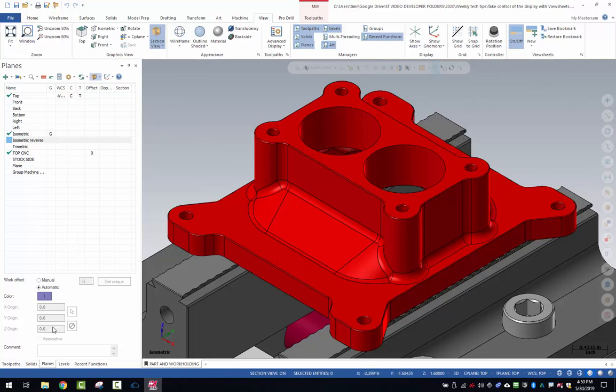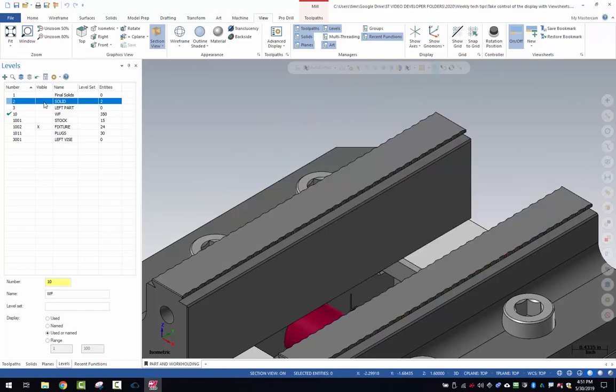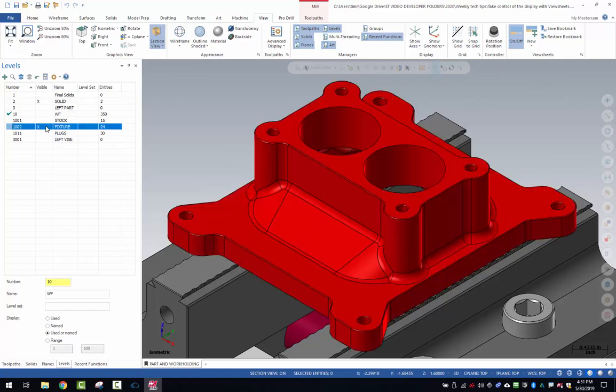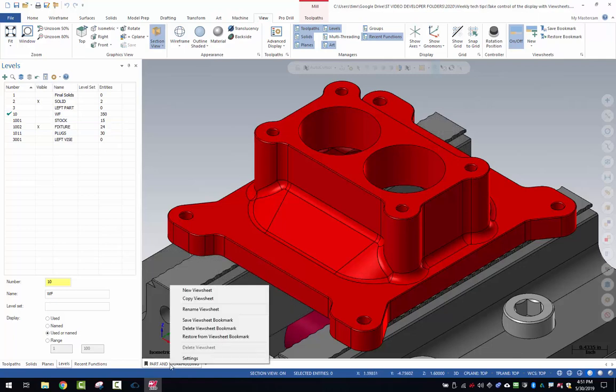That's exactly what I want in my levels. I have just the solid model of the work piece plus my fixture turned on. The display of those two items are turned on. I'm going to right click and save that view sheet bookmark.